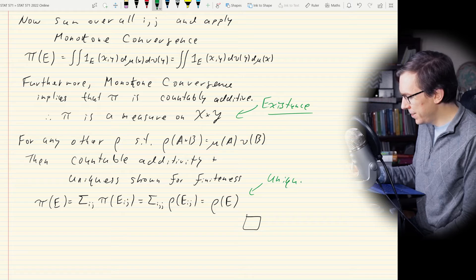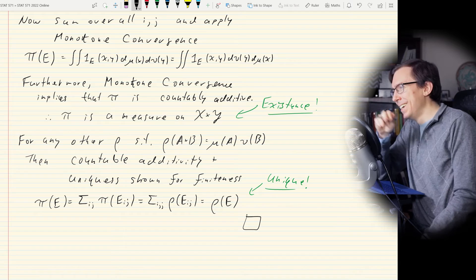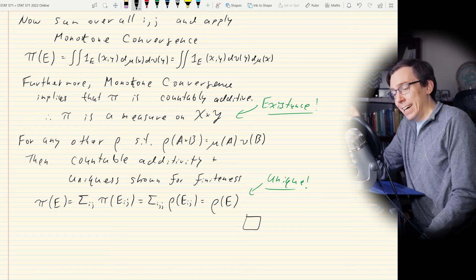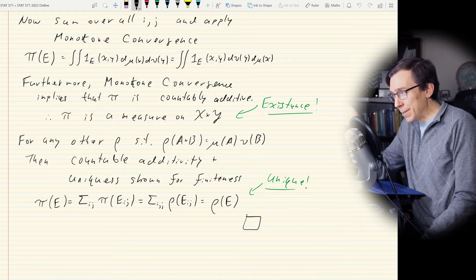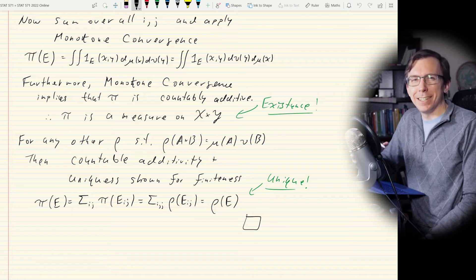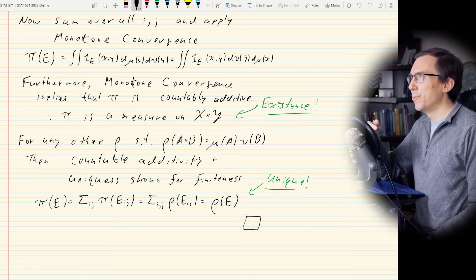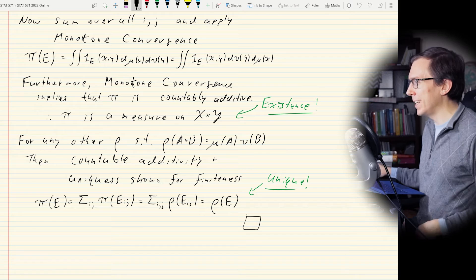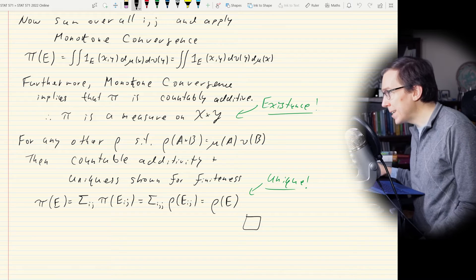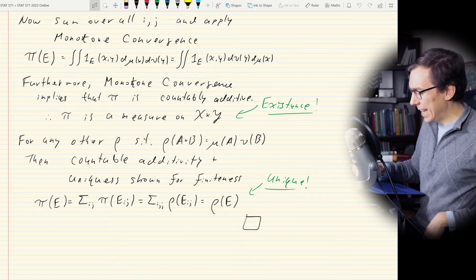So in summary, if I have two sigma finite measure spaces I can cross them, create a product space, and everything makes sense. The measure extends the way you'd want: start with rectangles, extend to the whole sigma field, in a way that is well-defined and unique — no other extensions to worry about. That's the big existence theorem. We proved it. Now we move on to Fubini-Tonelli.